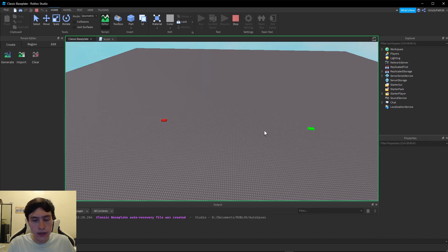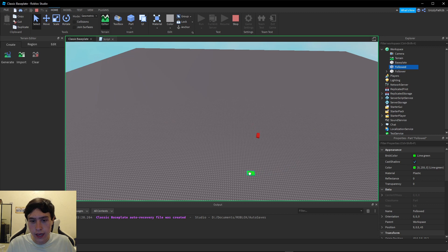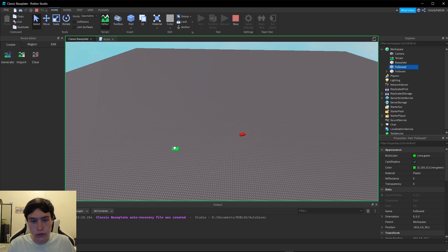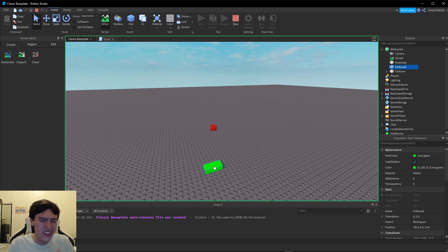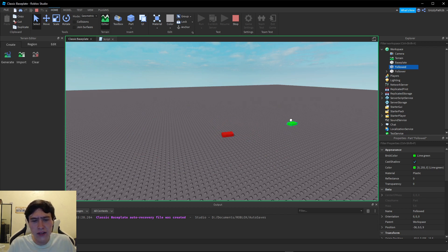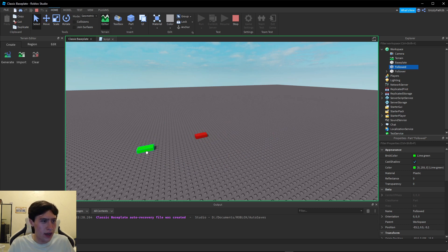My skinny side is now pointing towards our part. Let me hit Select — as you can see the skinny part is heading towards our part. Now I want to show you something: as you've seen our follower part spinning and chasing around the followed part like a snake on the ground. But if I want it to be like a homing missile, I want it to be able to float in the air.